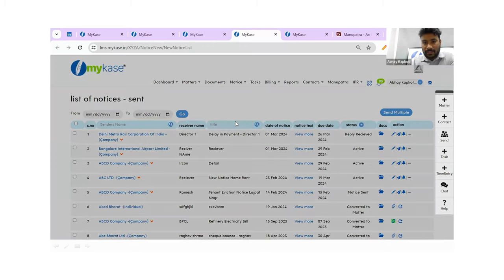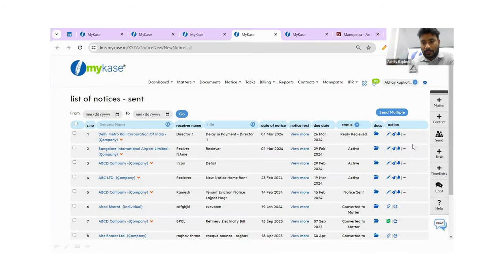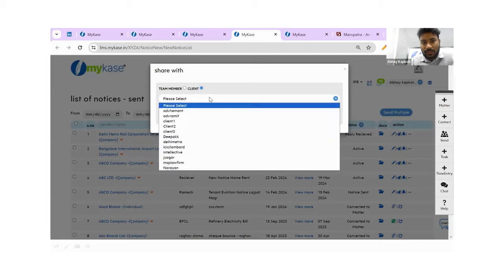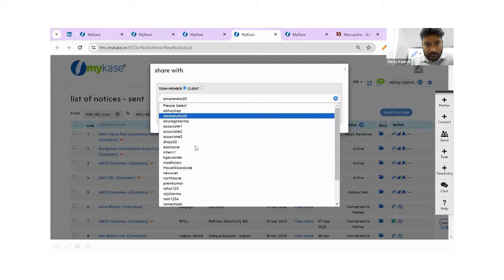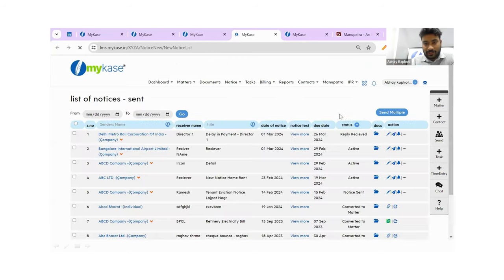You can create different versions of notices — anytime you or somebody from your team edits a notice, you will be able to see that version trail. If you are a corporate lawyer or empaneled by a bank, there might be a chance where you need to get the notice reviewed by your head office or client. We have given an option to share it with the client directly from the system. You can share it with the client or with one of your team members — the list of clients will be available. Your team member can review it, and if it's already been shared, it will show that it's already shared with them.